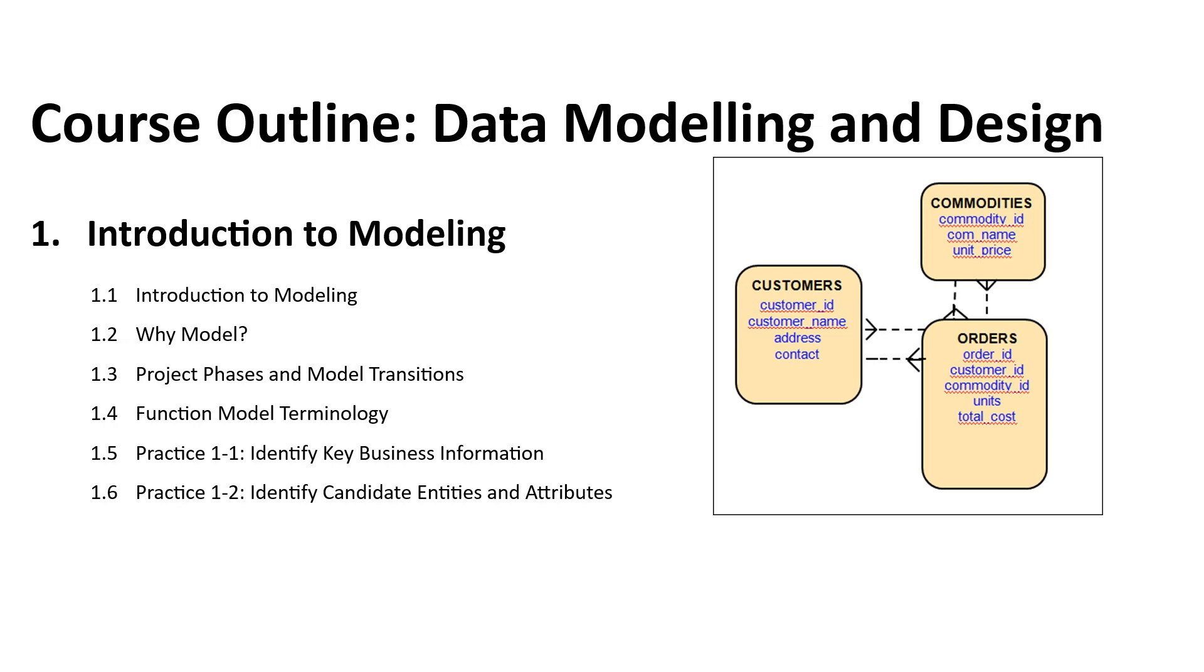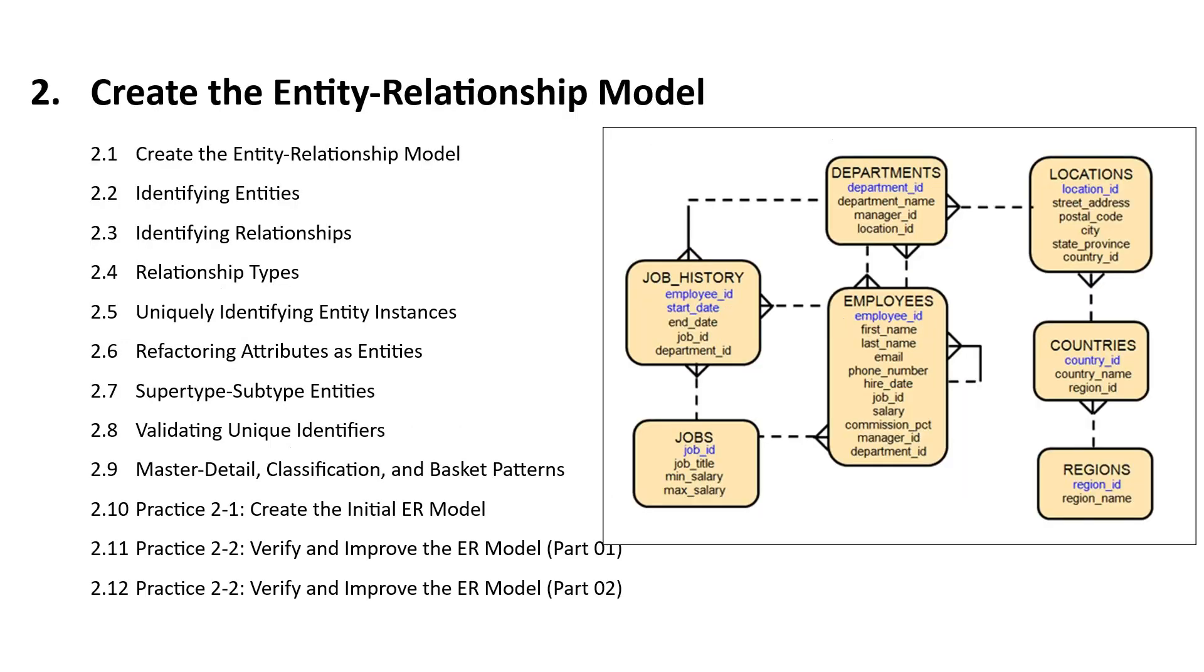Hello everyone. If you are interested in learning relational database modeling and design course, then continue watching this tutorial to learn how to enroll in this course for free.